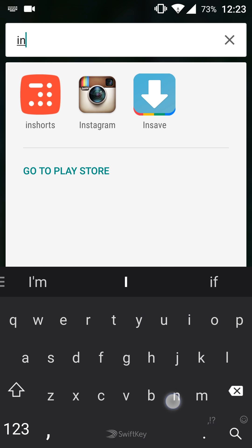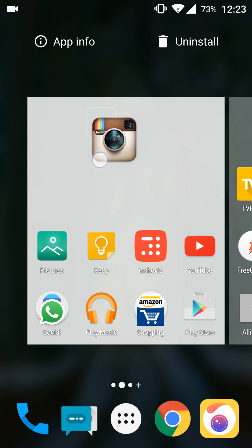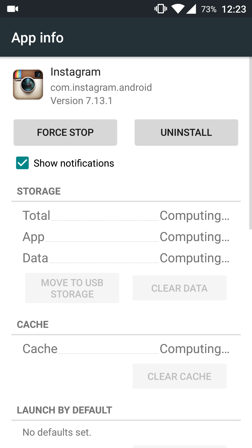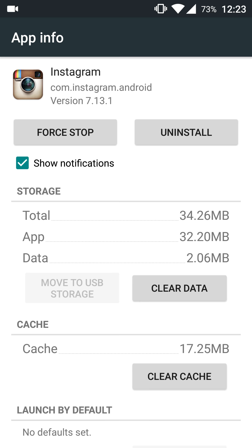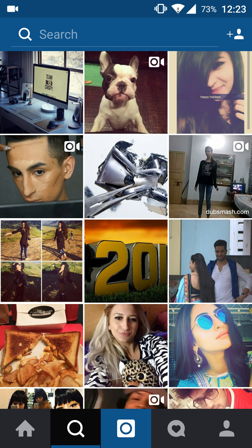So let me first bring up the Instagram app. Let me show you the version which is now available in the Play Store — this is officially downloaded from the Play Store. As you can see, it's version 7.13.1.